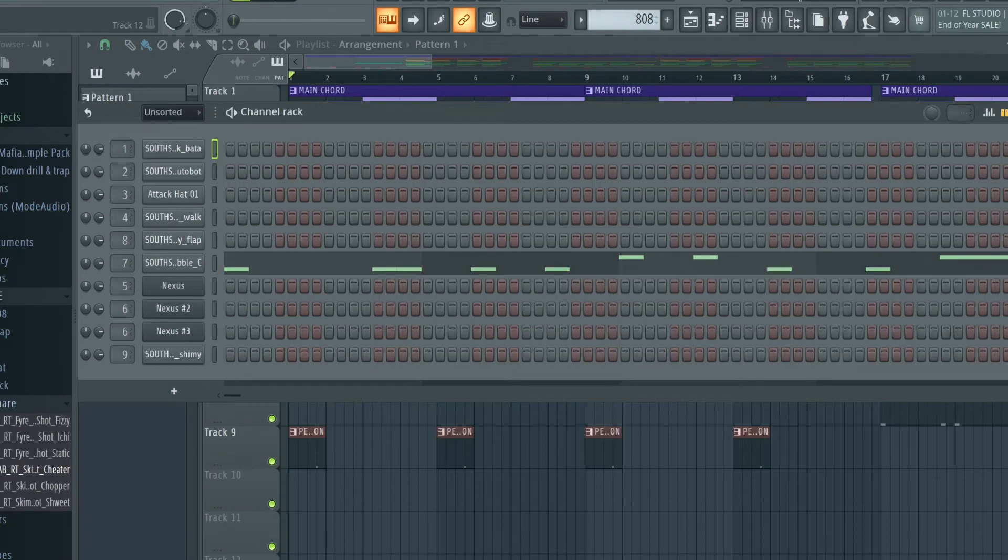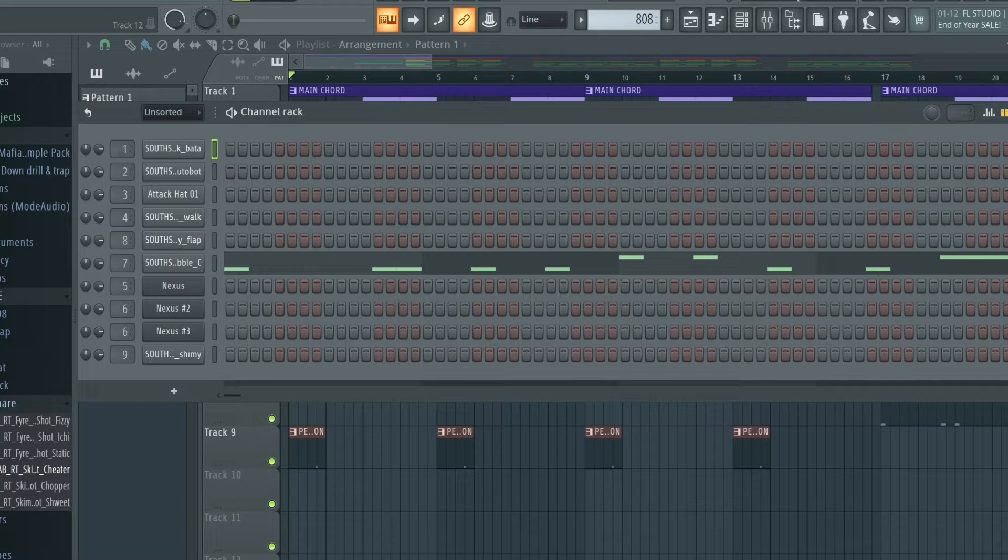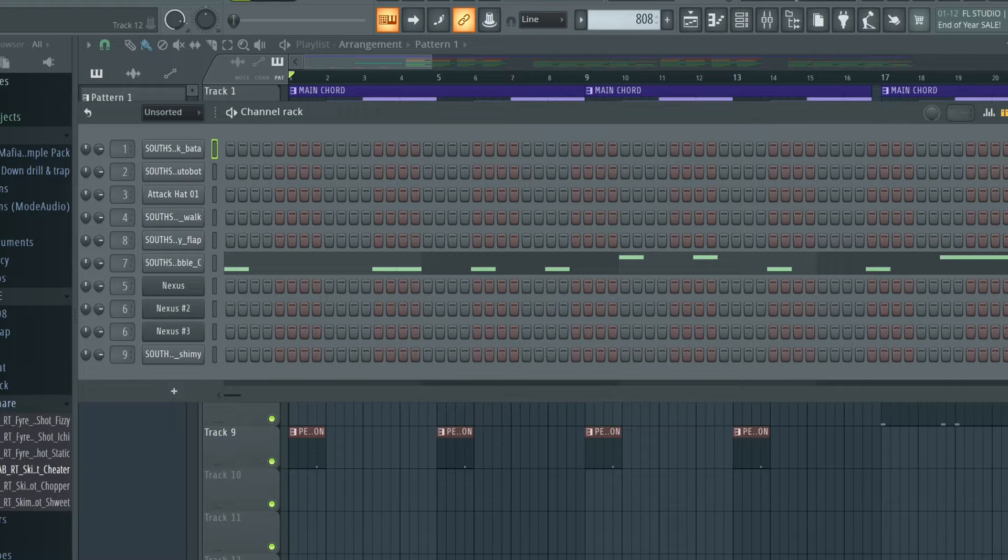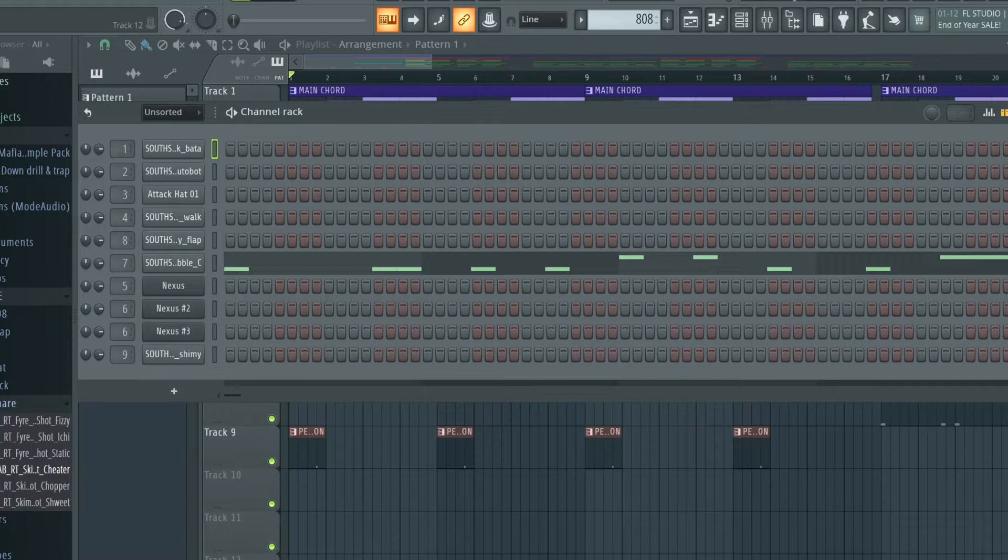Hello everyone, welcome back to the YouTube channel. As you can see by the title, this is a quick tutorial on how to find the envelope in FL Studio. If you're new to using FL Studio, it is quite difficult to find, even though it's very simple.